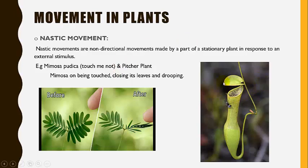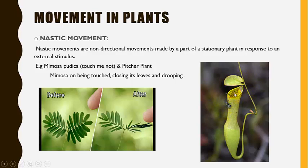The second example is the pitcher plant. The pitcher plant closes its lid on the entry of an insect, trapping and catching the insect inside. This is how nastic movement is demonstrated in these plants.